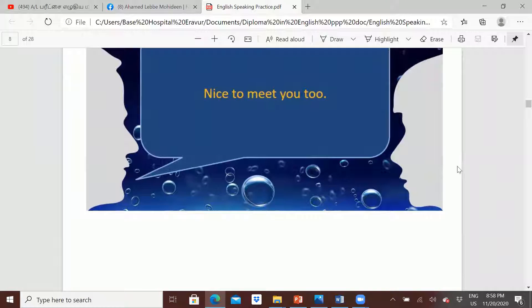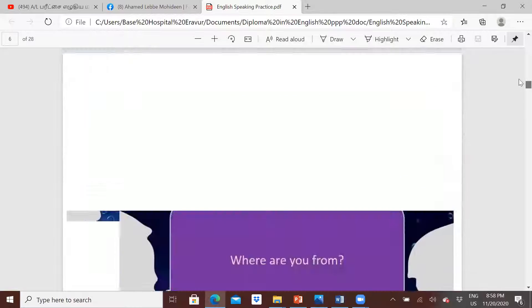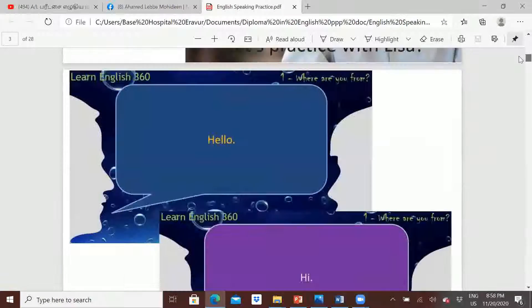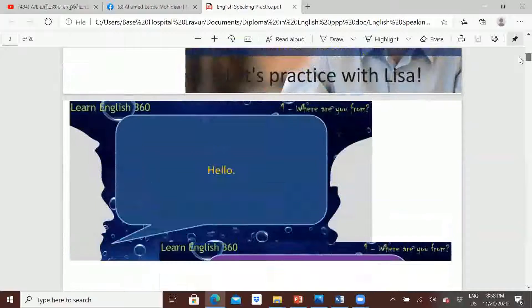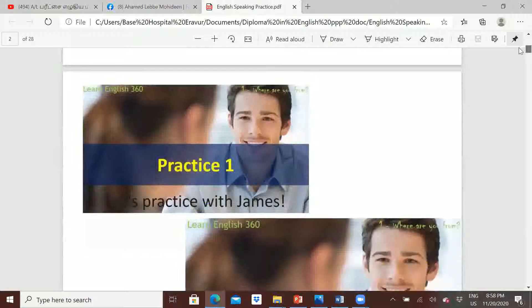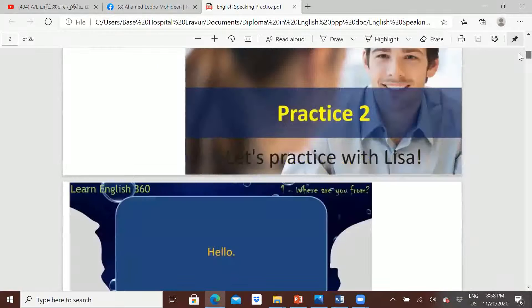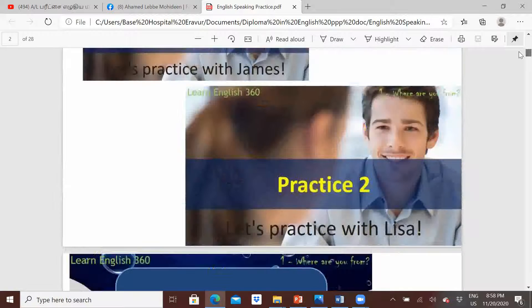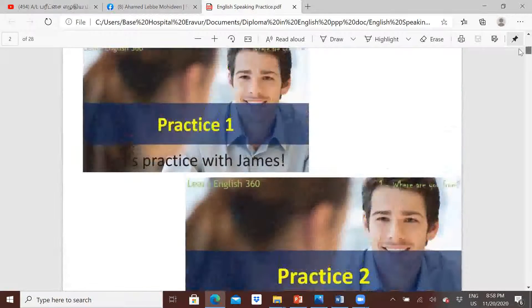So you are going to take the role. Okay, so the first person here is James, and the second person is Lisa.